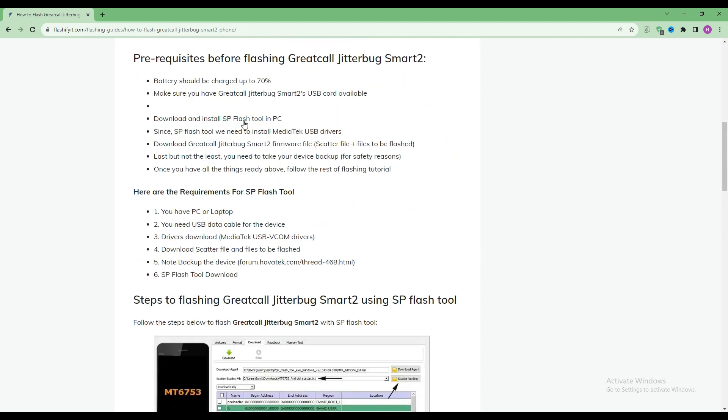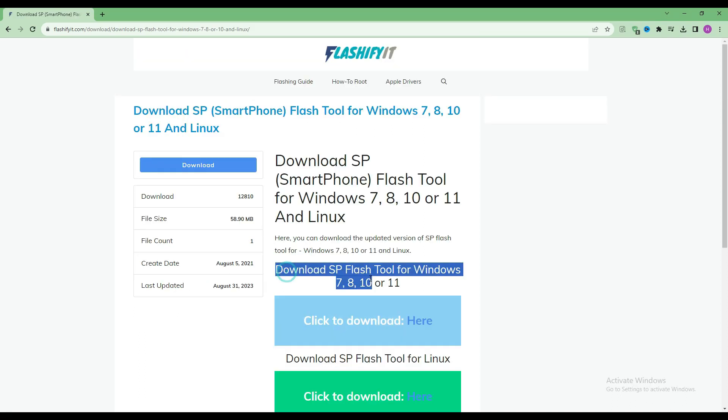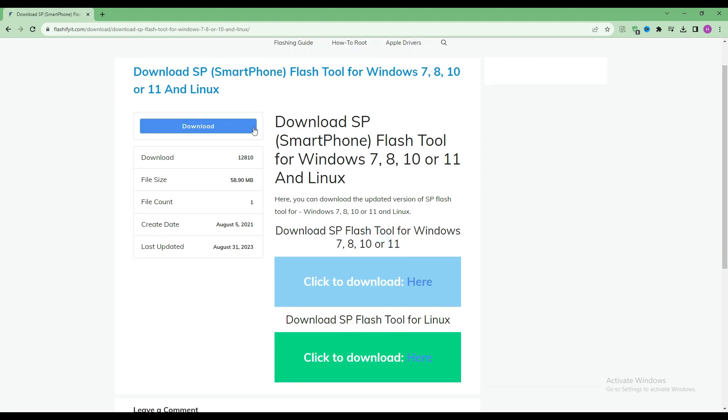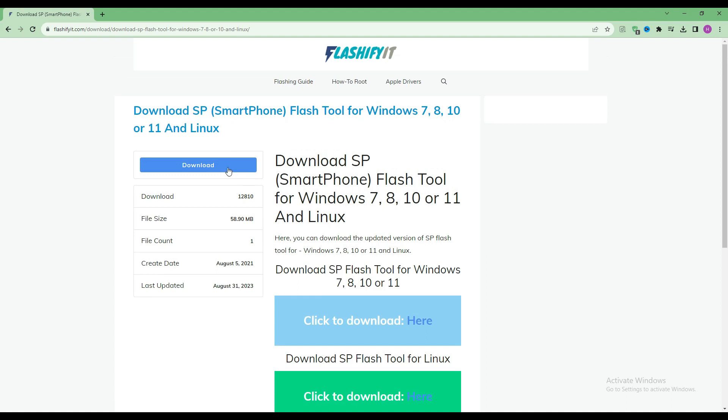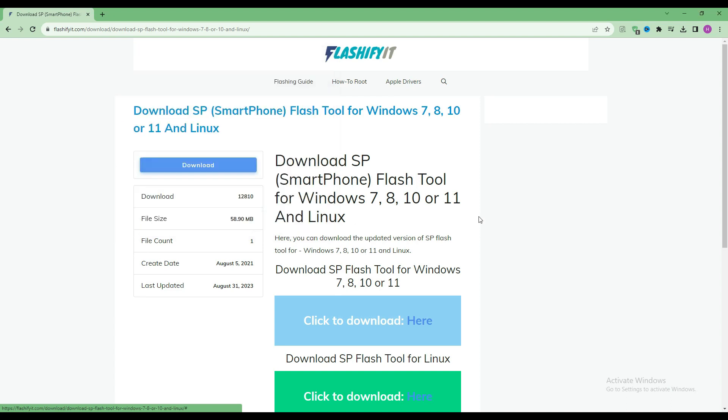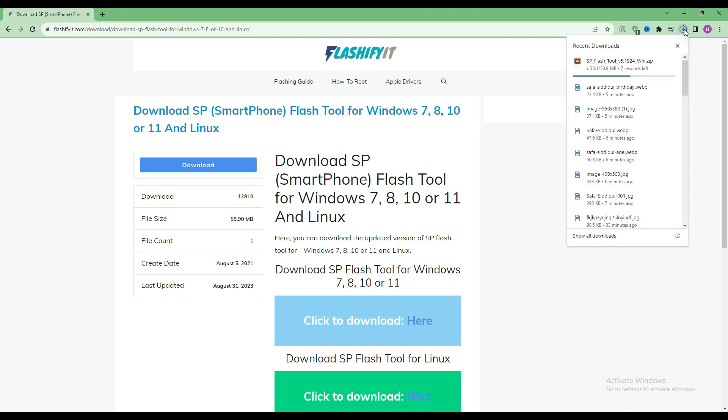To download and install SP Flash Tool here, click on it. Click on the download button. Here you can see that our SP Flash Tool has started downloading.